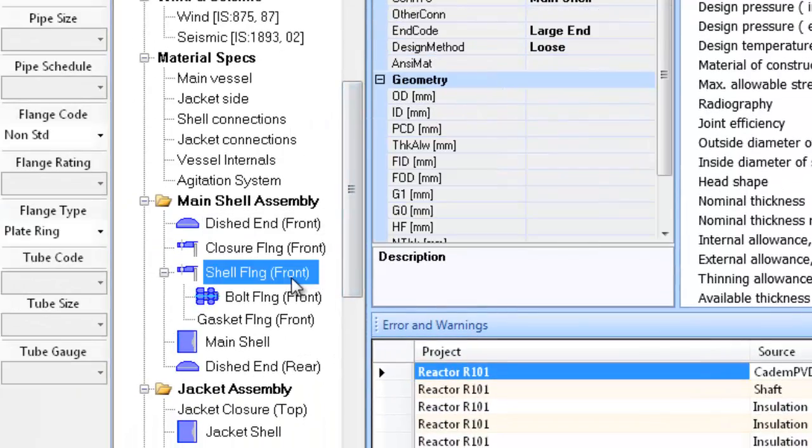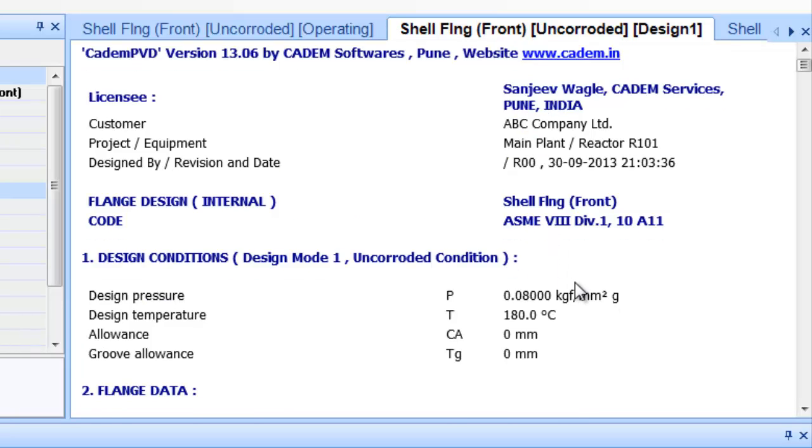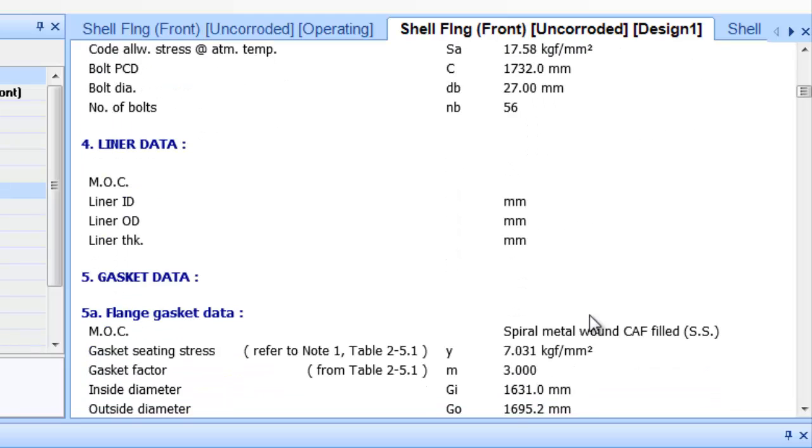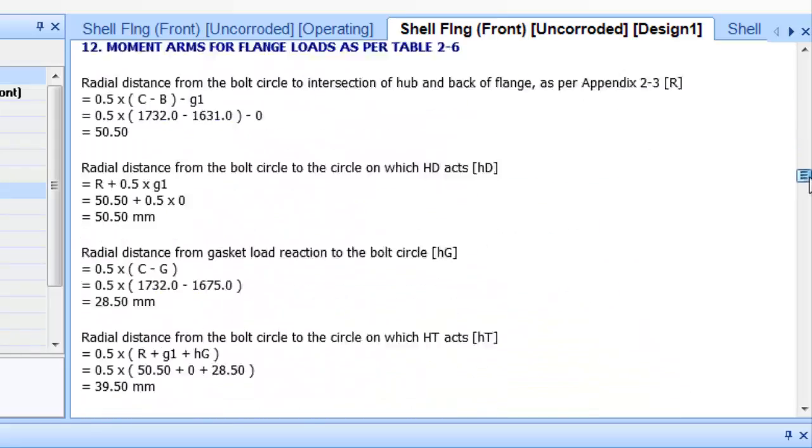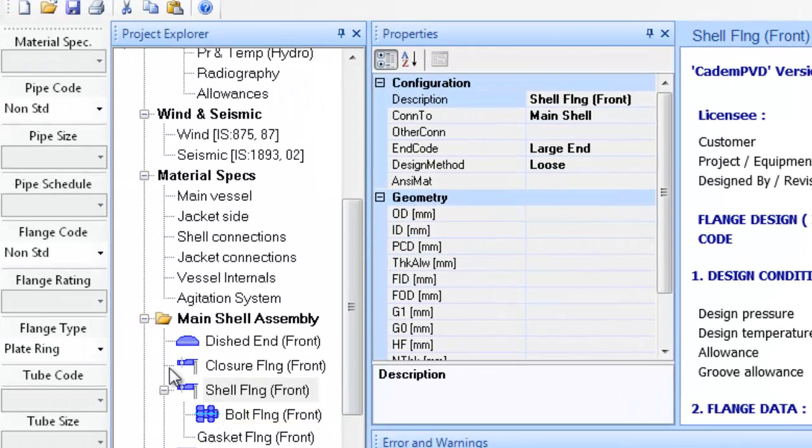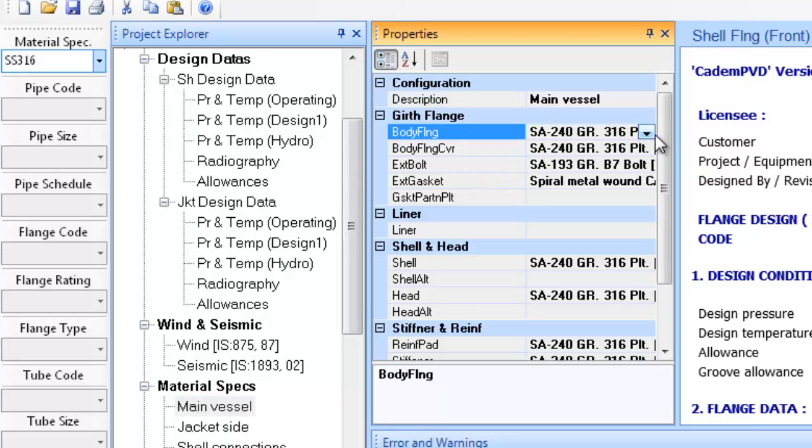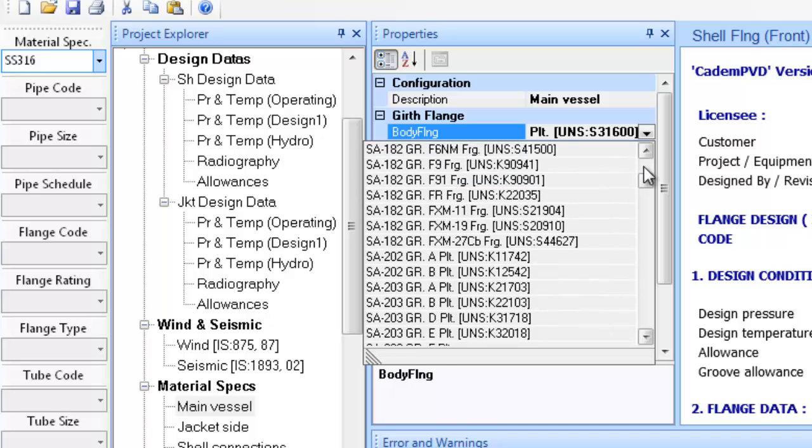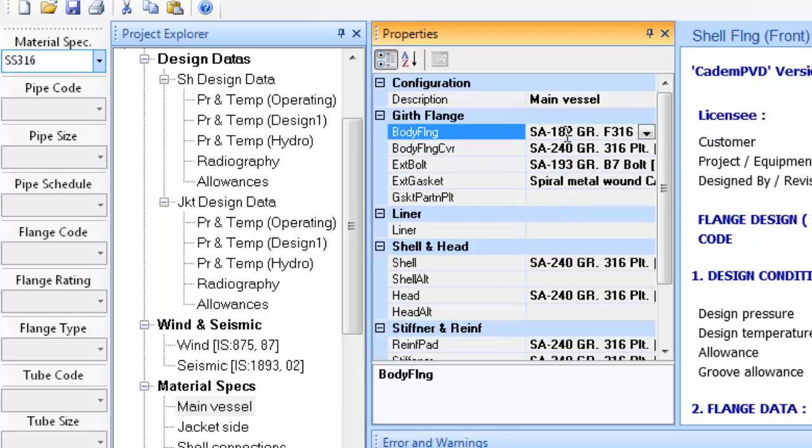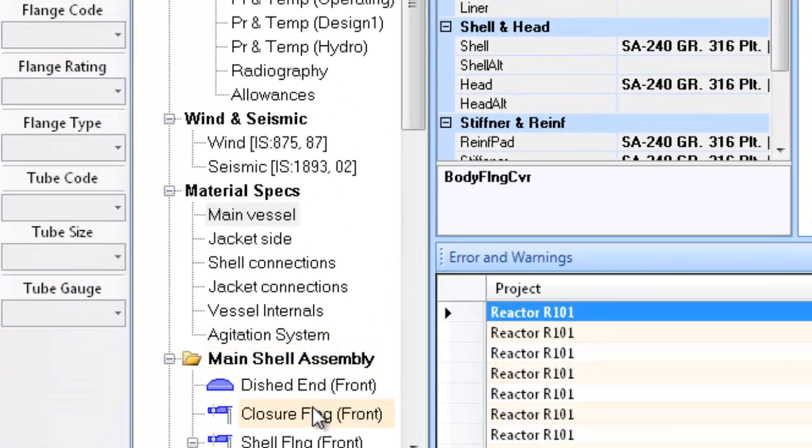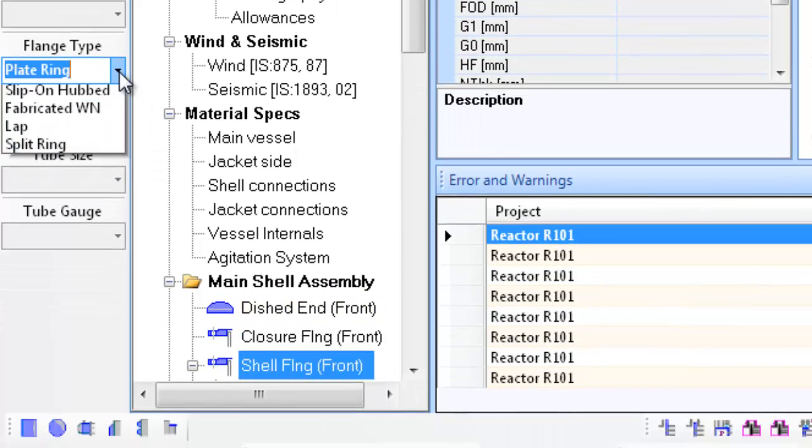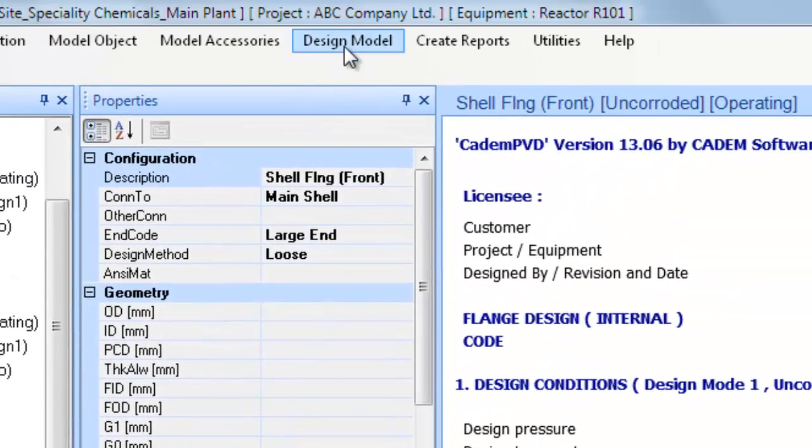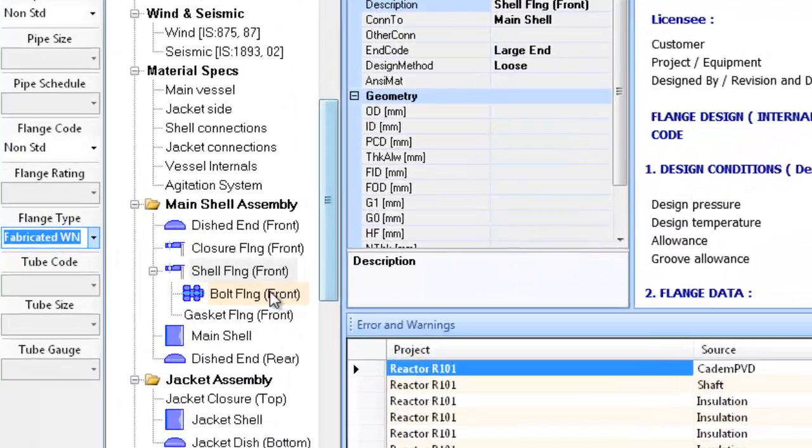Now click on the shell flange front object and generate the report for it by selecting the submenu code report from the top menu create report. This will display the design report for the shell flange front object. You can use the right side scroll bar in the output window to scroll the report and see its detail. Now let us change the flange configuration to forged SA 182F 316 of type fabricated WNR. Select the submenu design equipment in the top menu design model to redesign the equipment thereafter. Check the shell flange front design output.